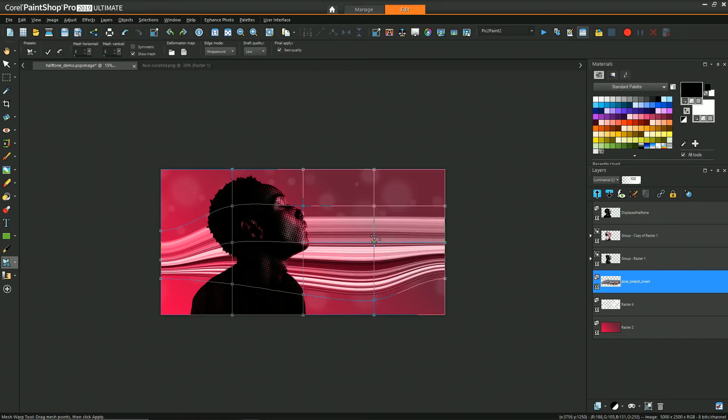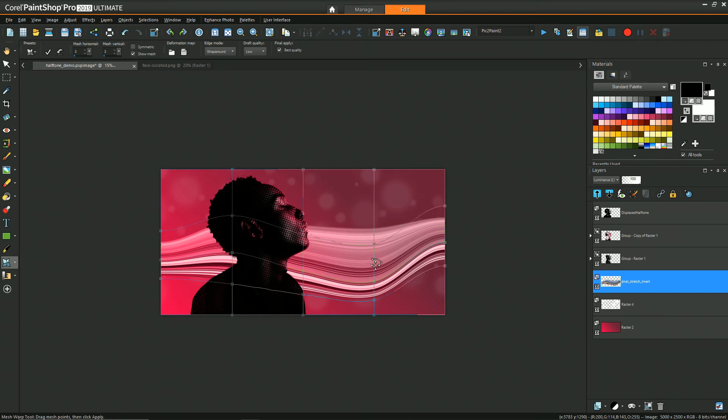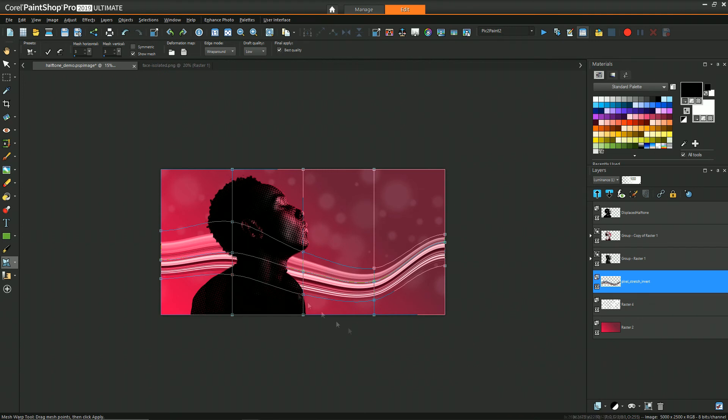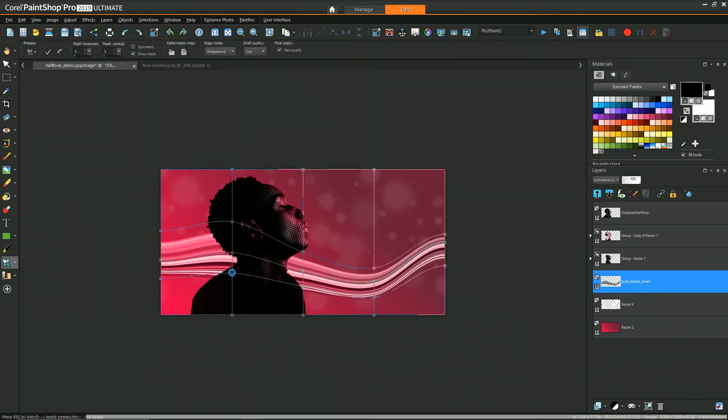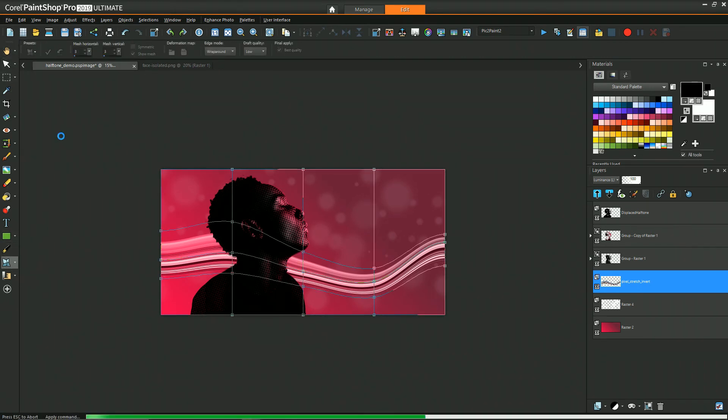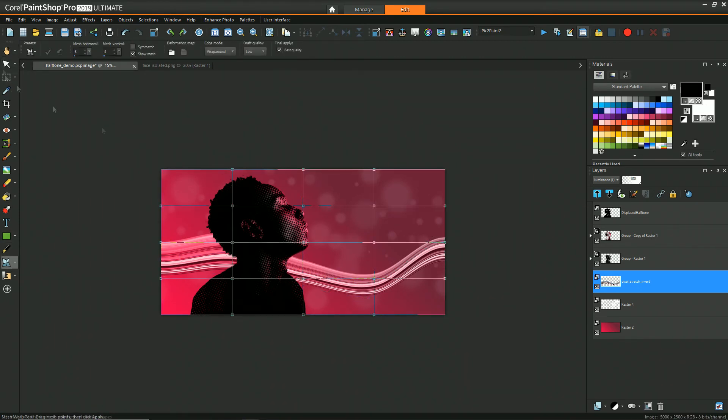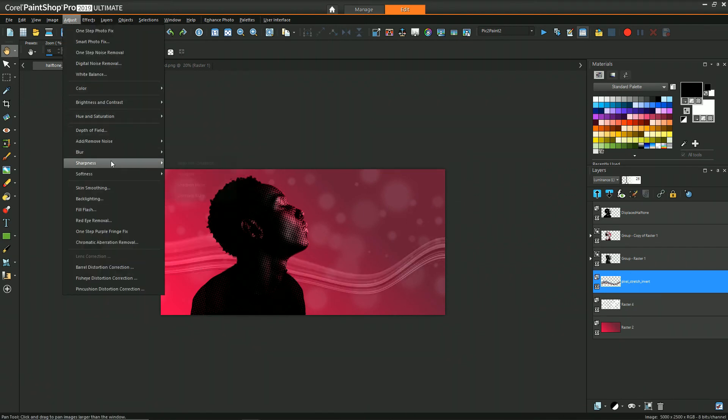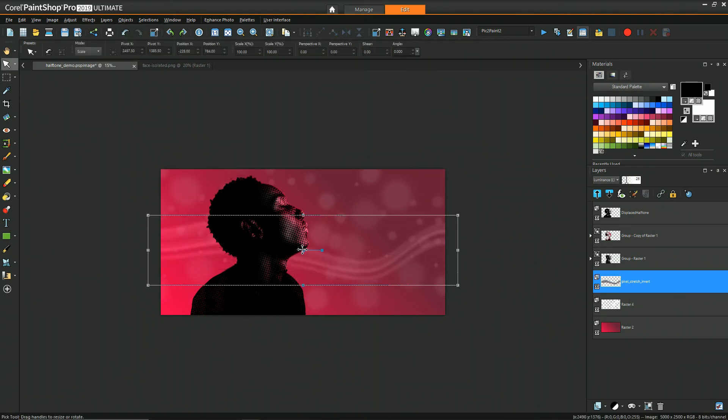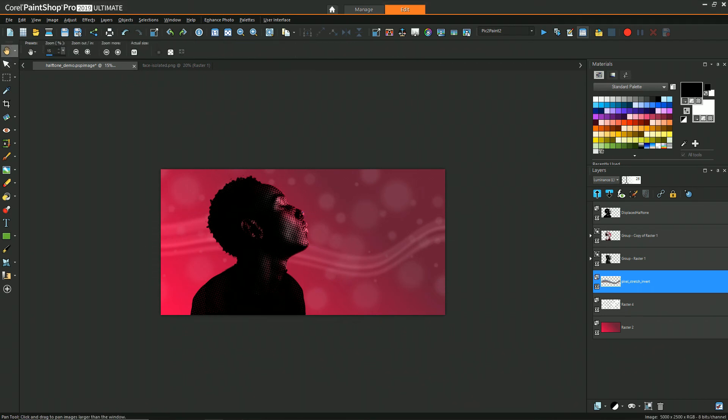Now one thing with using the mesh warp tool if you hold control before you pull one of the points it'll restrict the direction that you can move it but it'll kind of bring the other points with it sort of like a proportional editing. So once I created the first one I really wanted it to blend in the background so I reduced its opacity and I gave it some gaussian blur.